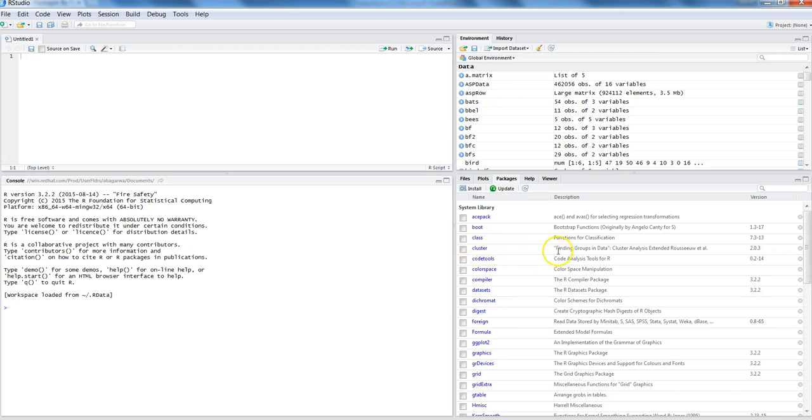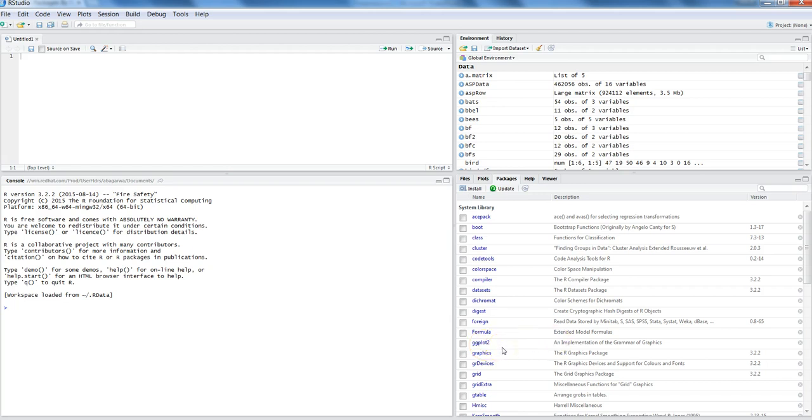Here in this example we have a package called cluster, and a description is available: finding groups in data cluster analysis. Similarly, you have the package for ggplot2, which is basically a graphics-related package where you can design stunning graphics.